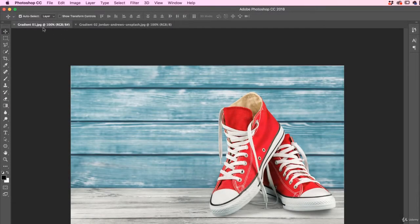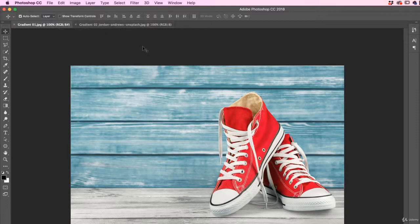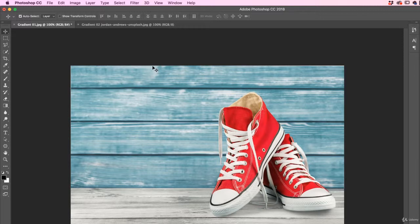First up, let's open up two images. It's in the same color folder, called Gradient 01 and Gradient 02 from Jordan Andrews, thank you Jordan. So we're going to start with Gradient 01. We're going to add Gradient to text and to the image in the background. We'll do the text first, it's the easiest to do.